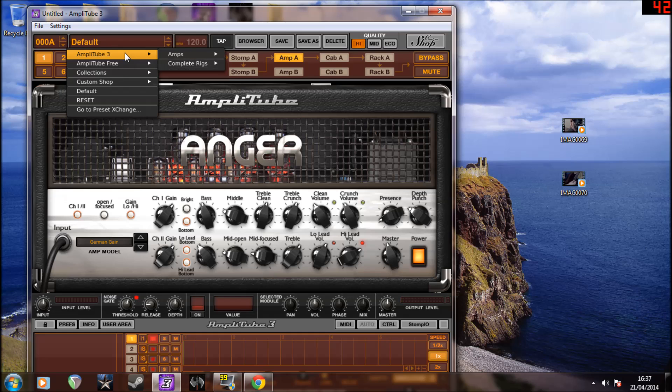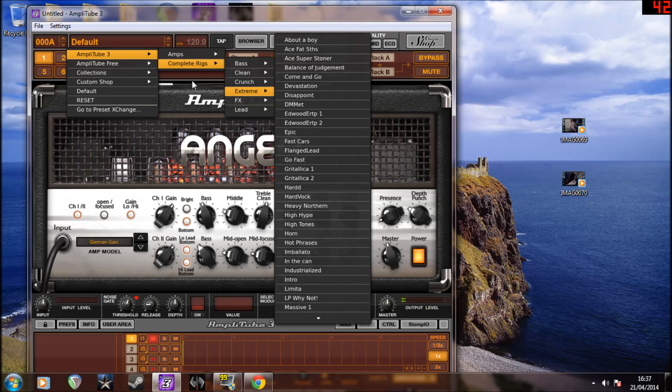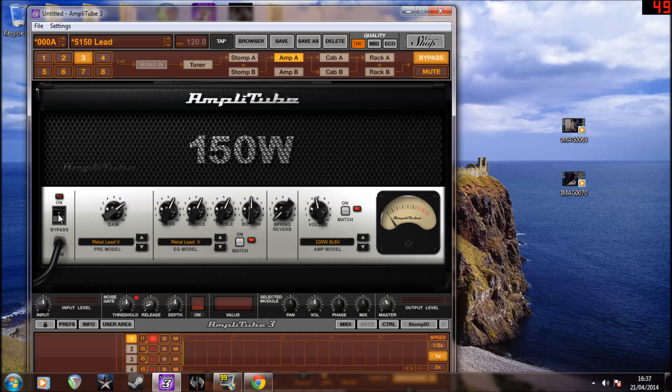You just go to Amplitude 3, amps, and there you have it, right there.